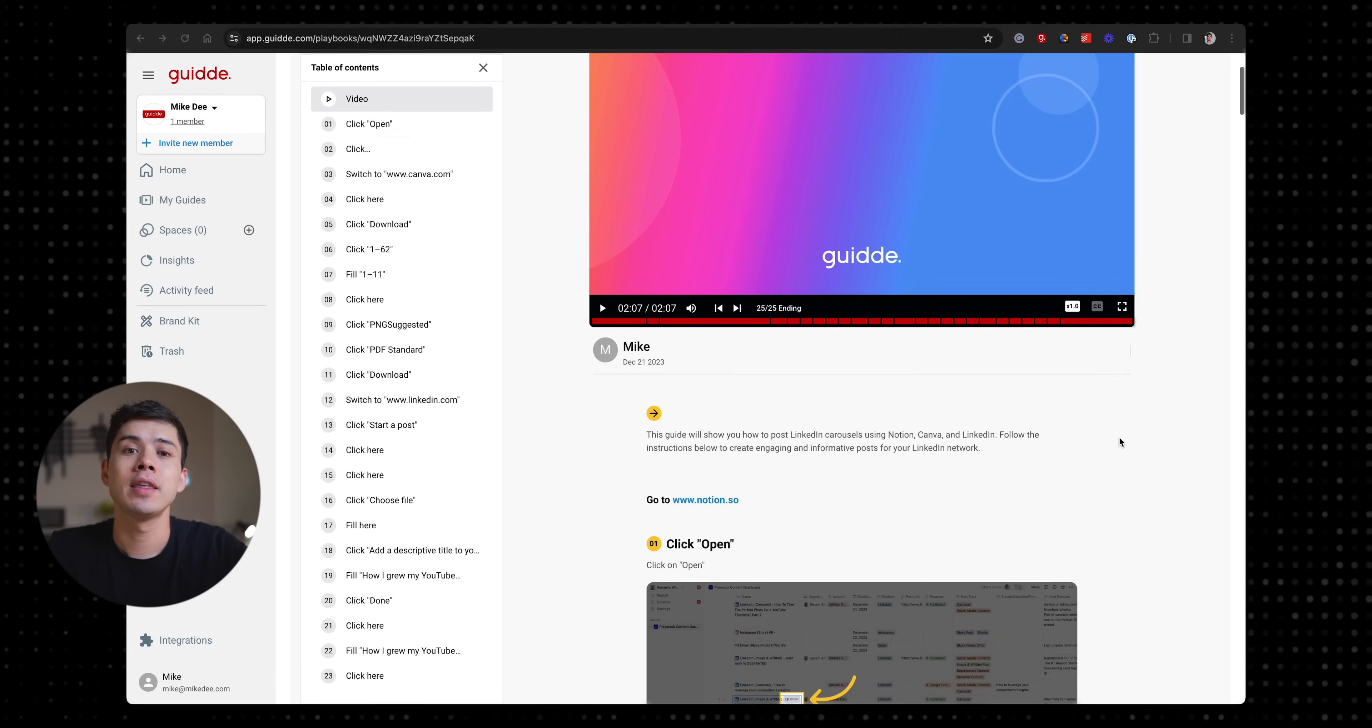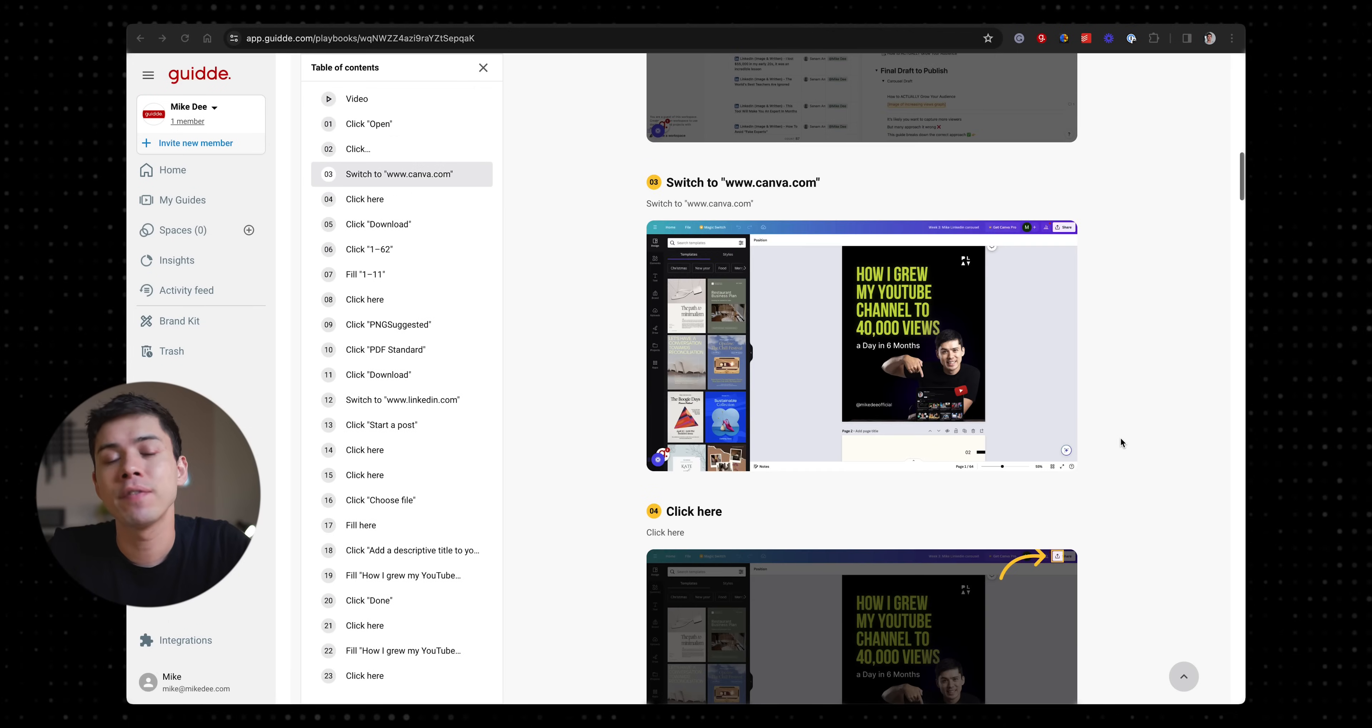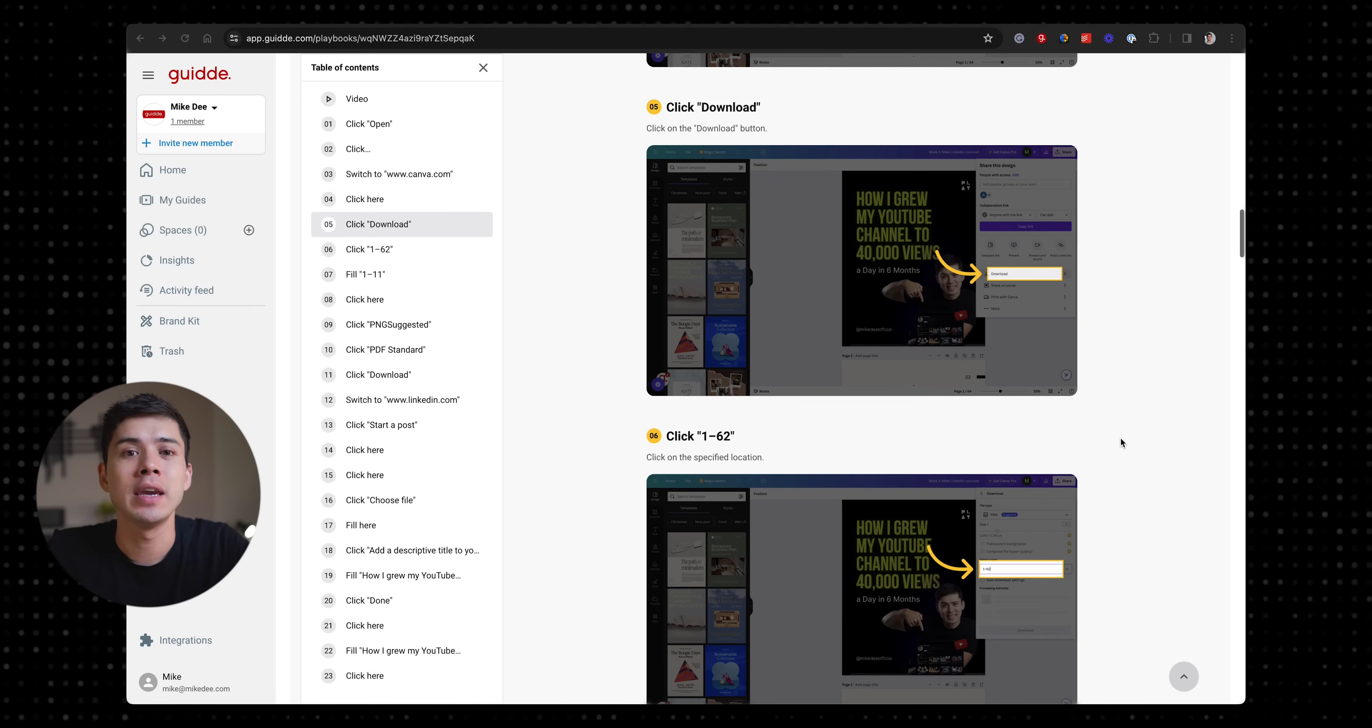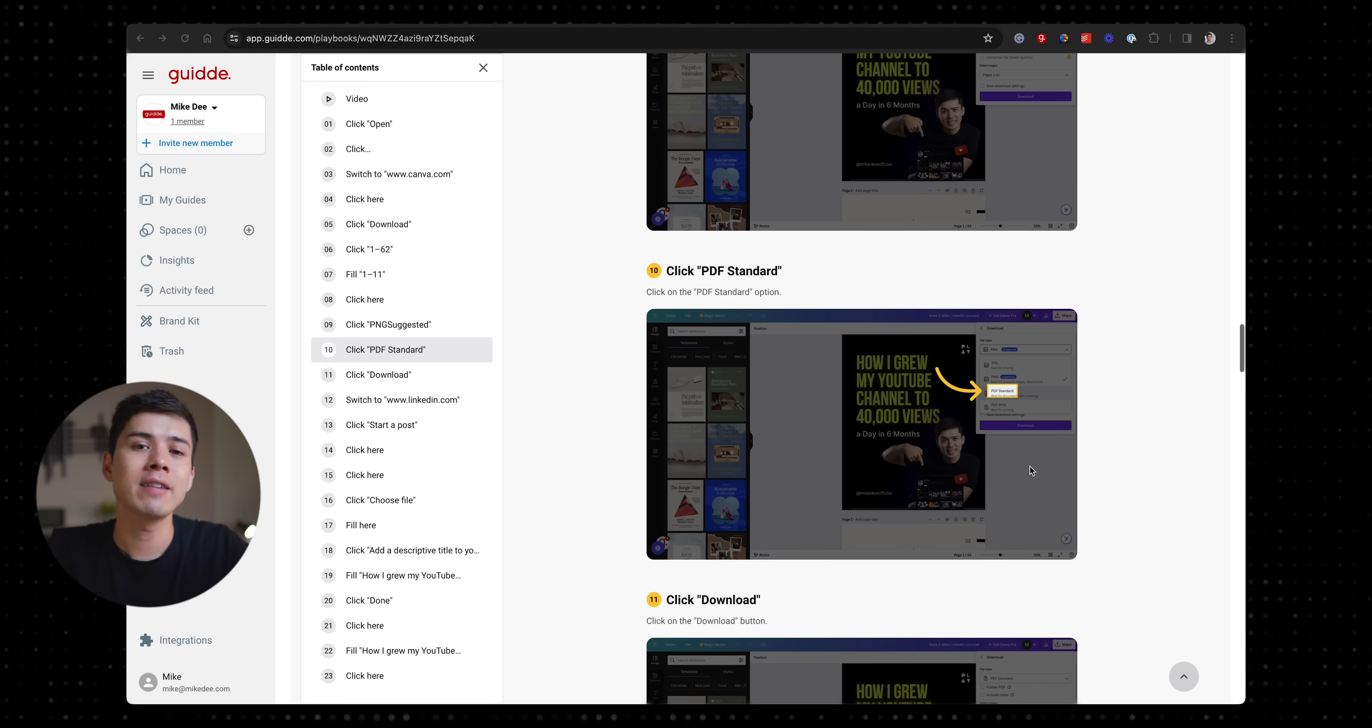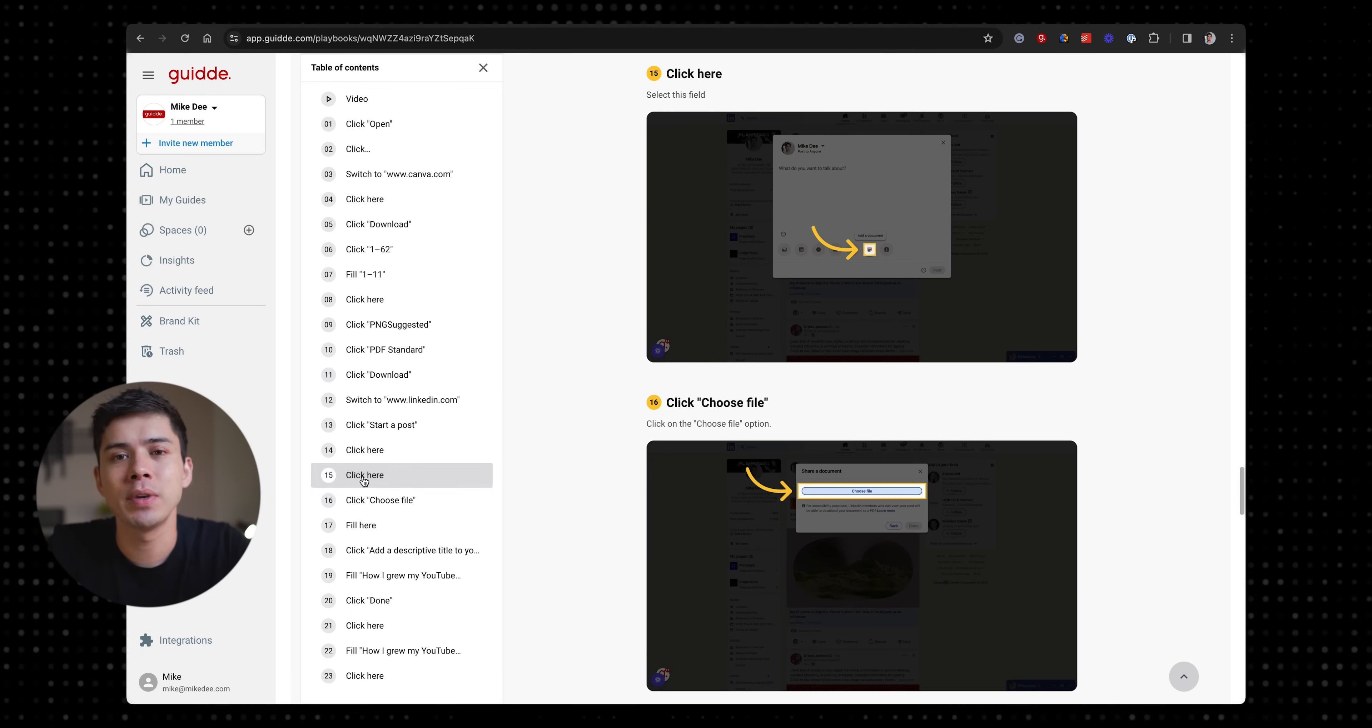And let's say they didn't want to watch a video but they'd rather read the step-by-step instructions, then they can scroll down the page and they have a very easy to understand instructional guide accompanied with screenshots and arrows showing exactly what needs to be clicked.